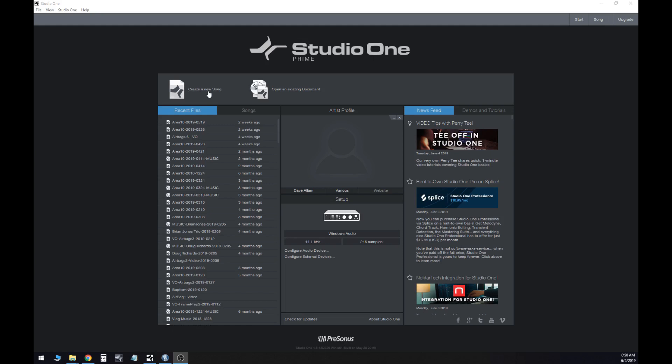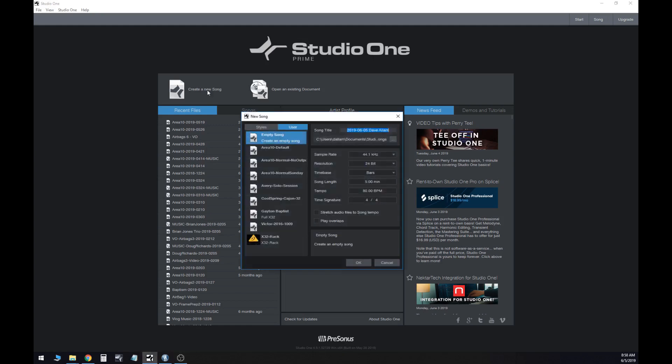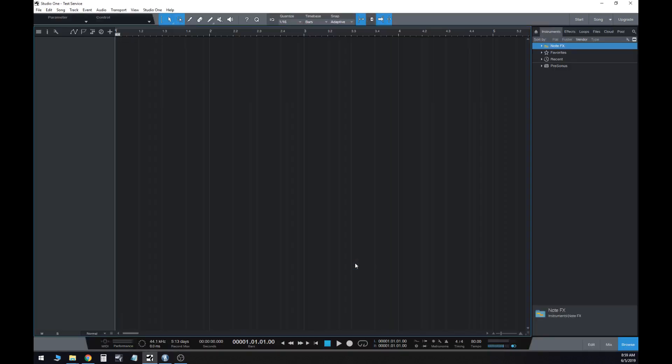In the top left, we're going to hit create new song. In this case, we're actually going to call this test service. As we come down here, the only thing that we need to change is this stretch audio files to song tempo. Mine is unchecked, which is correct. If yours does have a check in there, make sure that you uncheck it. And we'll hit okay. This is going to go ahead and open up a new canvas for us.